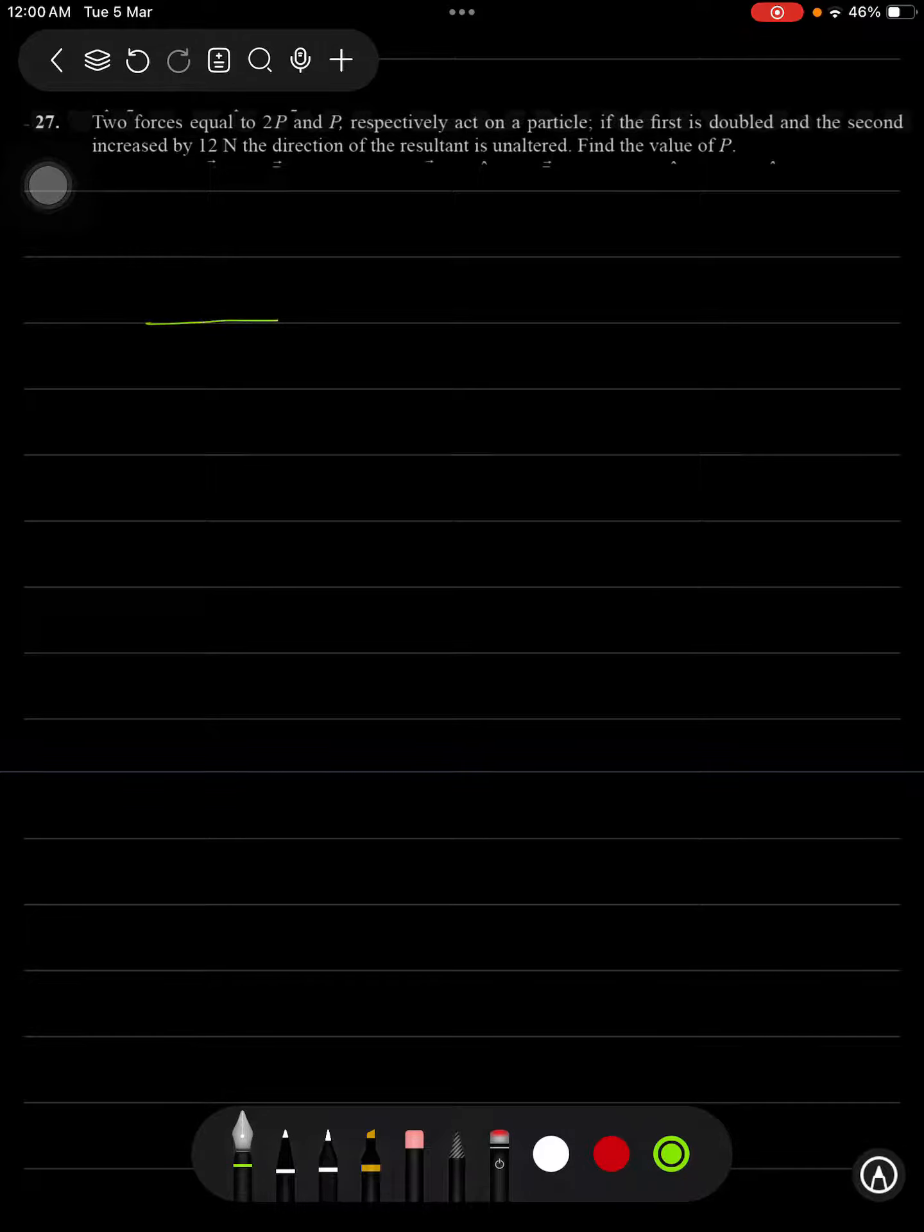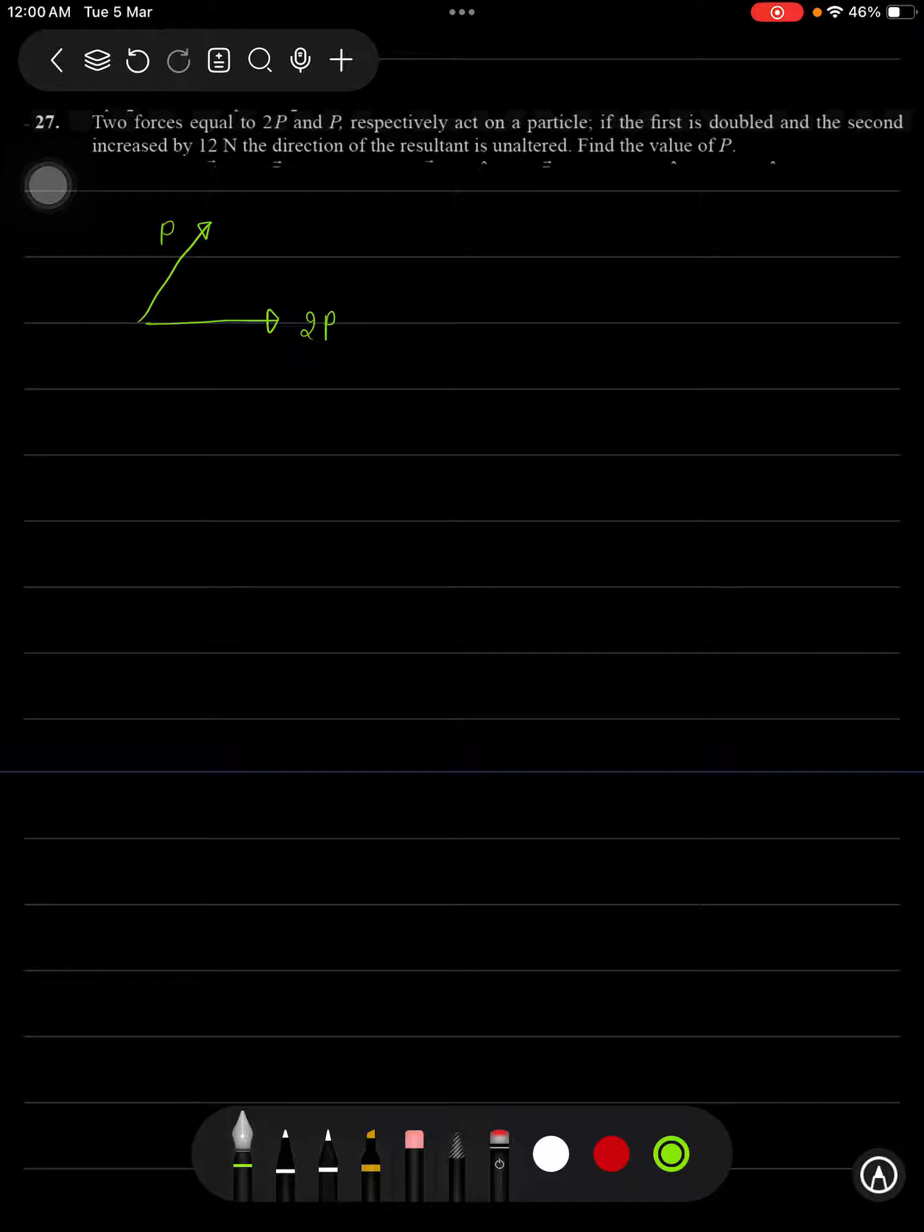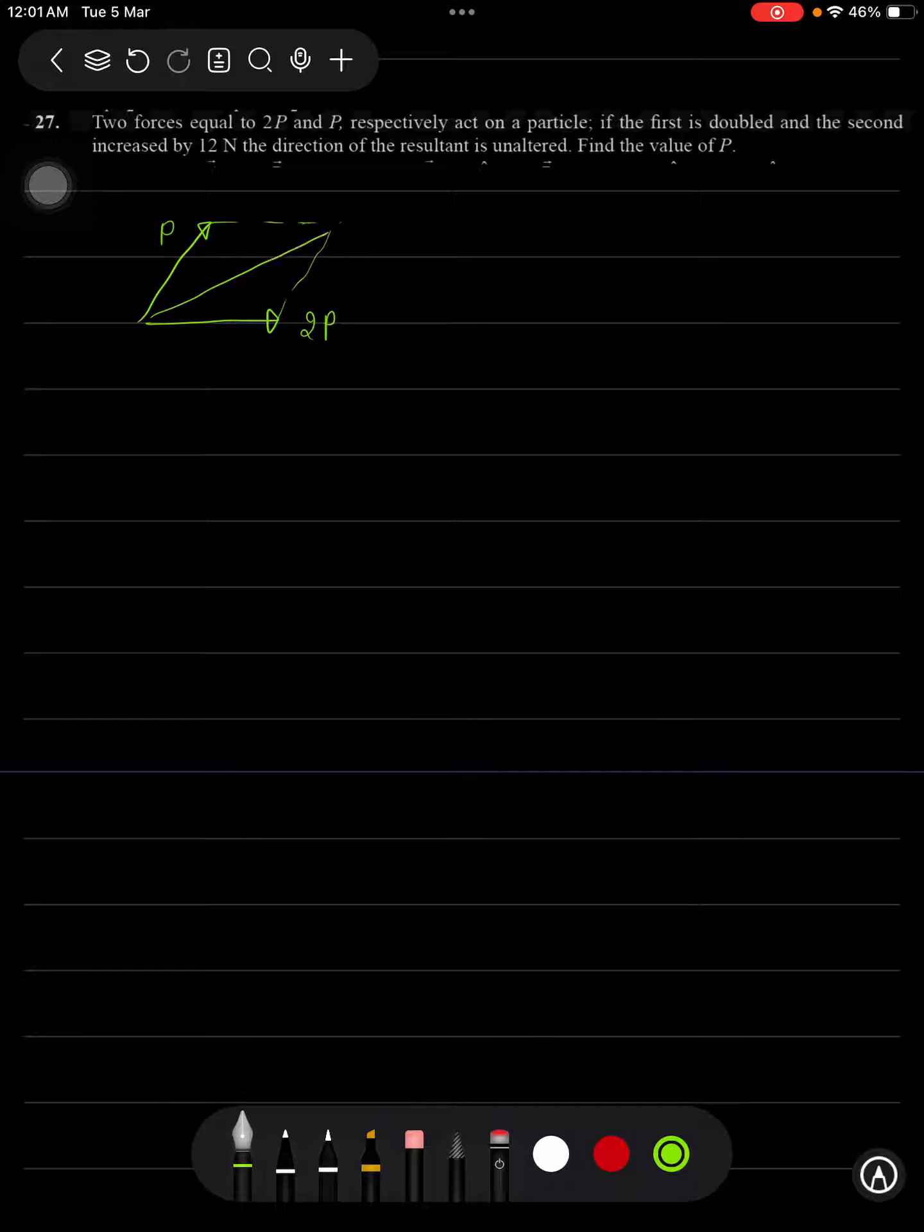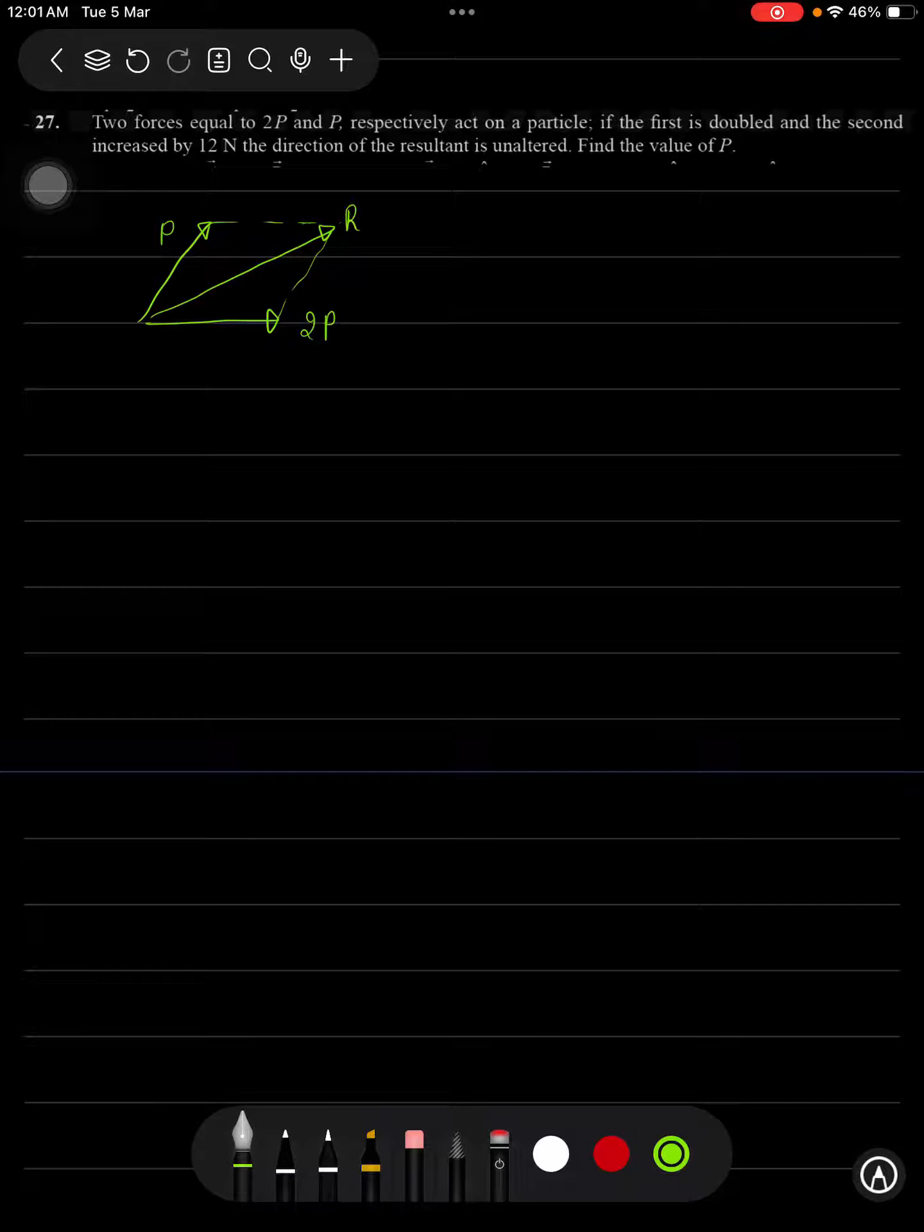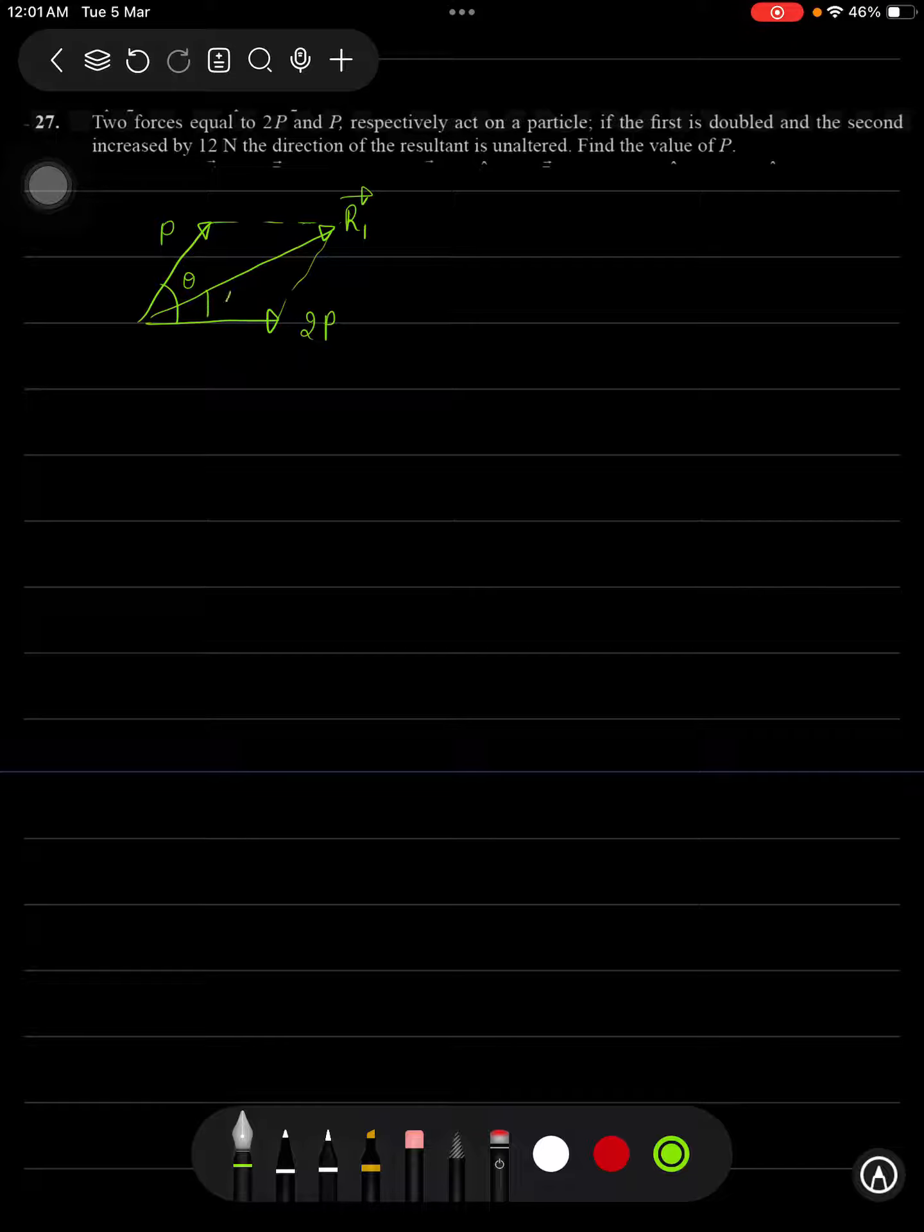Direct question. This is, let us assume, 2P and this is our P. Resultant of these two vectors will be somewhere like this. This is R1 bar, let us assume. The total angle is theta and let us assume this angle is alpha.